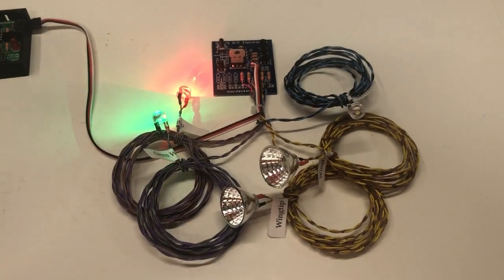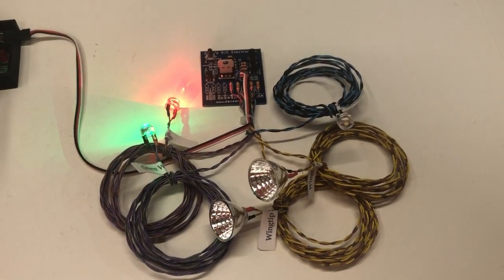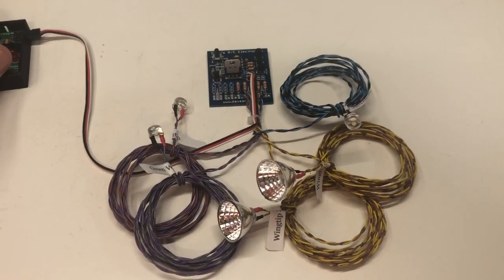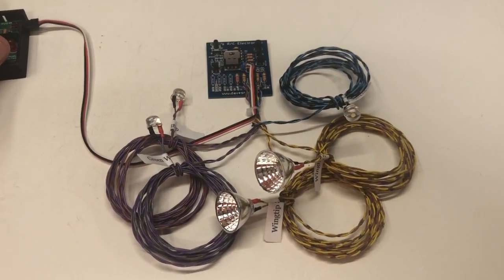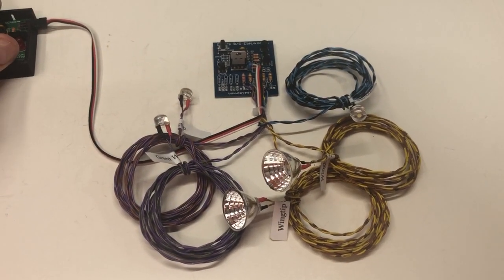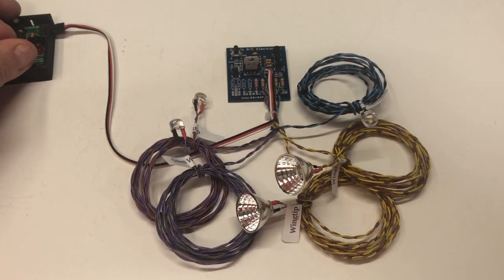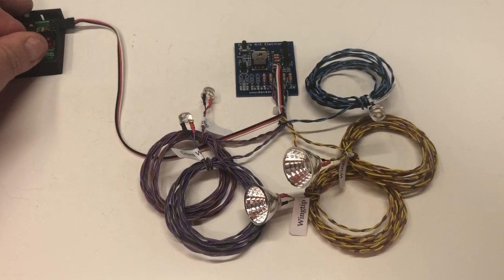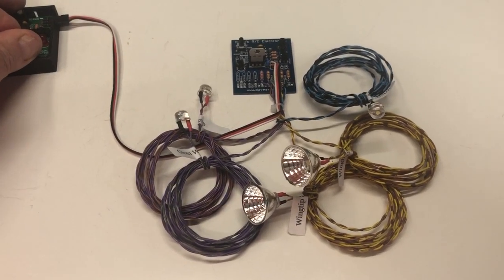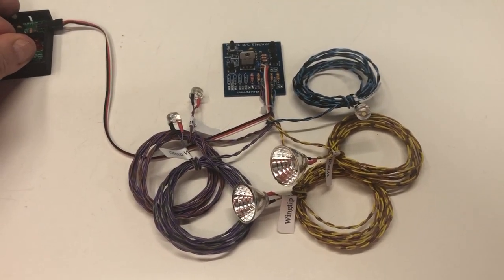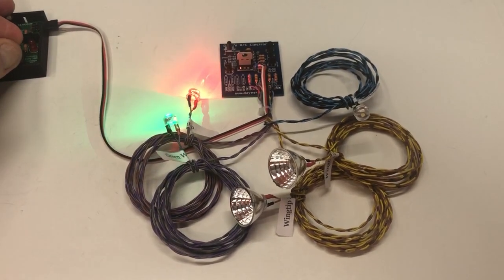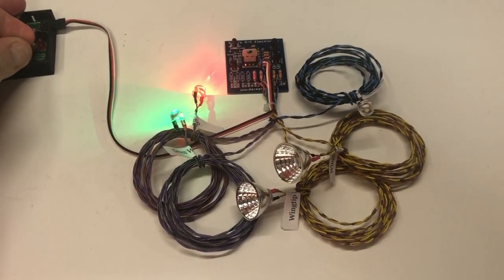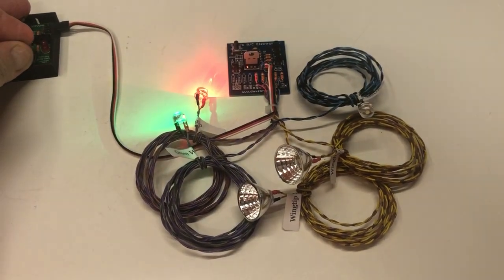This is mode two, of course, and you can turn them off from the transmitter, and that's mode one. Again, just assign the channel that you use in your receiver to a switch, and you'll be able to turn them on and off from the transmitter.